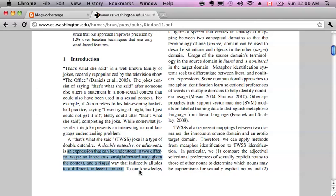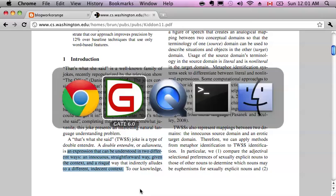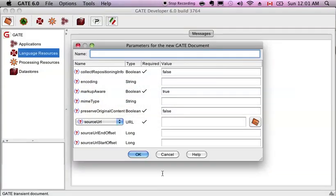An expression that can be understood in two different ways: an innocuous, straightforward way given the context, and a risky way that indirectly alludes to a different, indecent context. Hmm, sounds like fun.